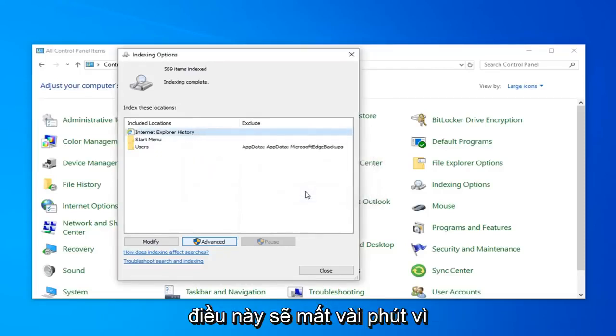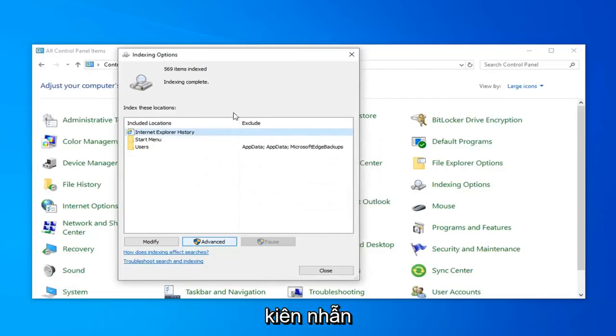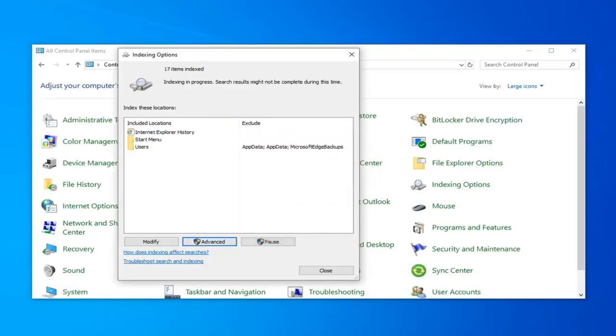This will take a couple moments as the message implied, so just be patient.